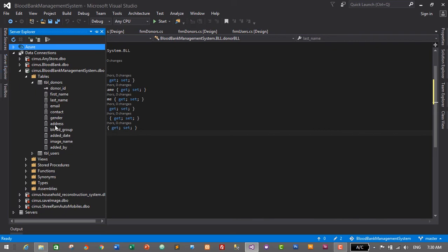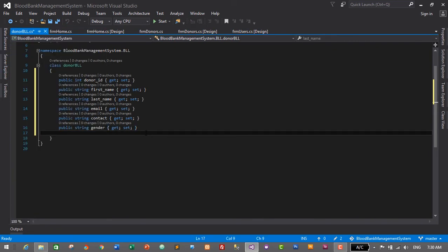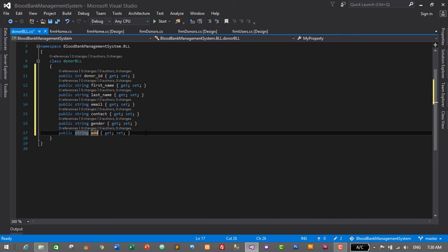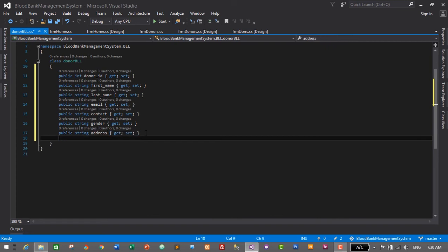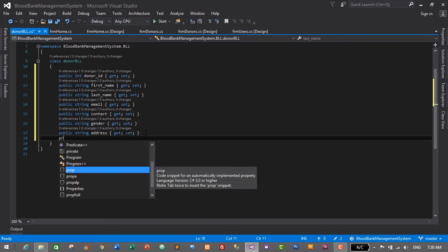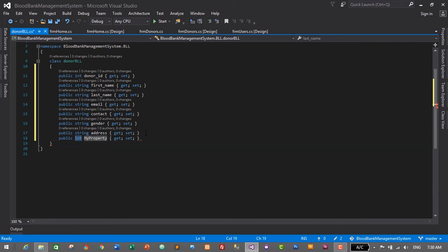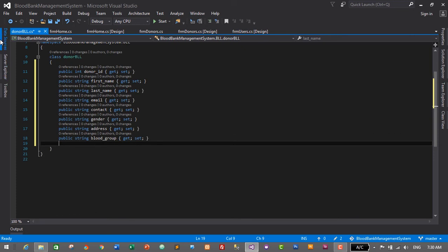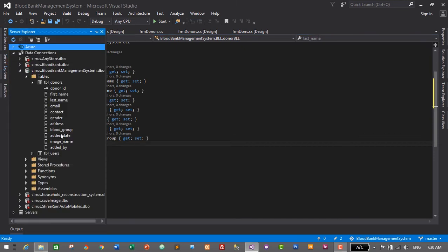After gender we have address and then blood_group. PROP Tab Tab — address will be of string data type — address. Press Enter. Then PROP Tab Tab — it will be blood_group. Press Enter.